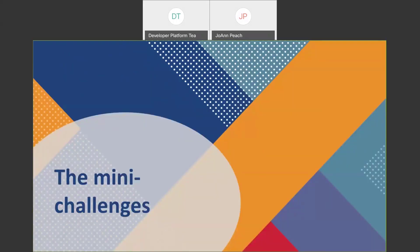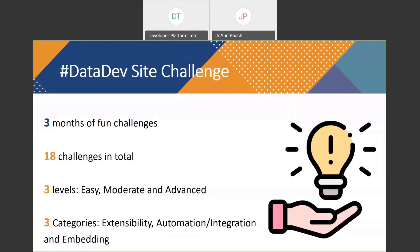The mini-challenges — if you haven't read about it before, it's three months of fun challenges. We have 18 challenges in total, at different levels: from easy to moderate and advanced. Every two weeks, we are going to publish a new set of challenges with these three different categories. Maybe the first two weeks you want to do easy, and the next two weeks you might want to challenge yourself more.